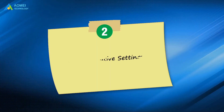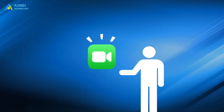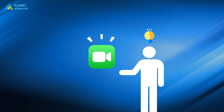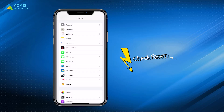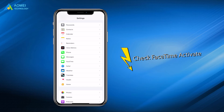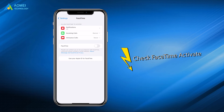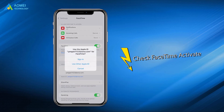Number 2: Check relative settings. To activate and make use of FaceTime successfully, you can follow these steps to check if the settings are correct. The first way is to check FaceTime activation. Please go to Settings and tap FaceTime. Toggle on FaceTime and choose to use your Apple ID for FaceTime. Finally, tap Sign In.